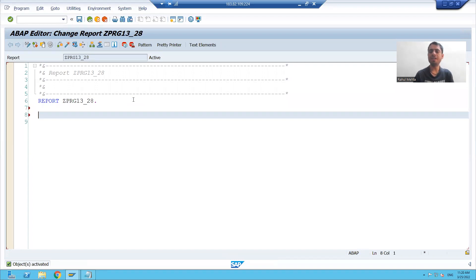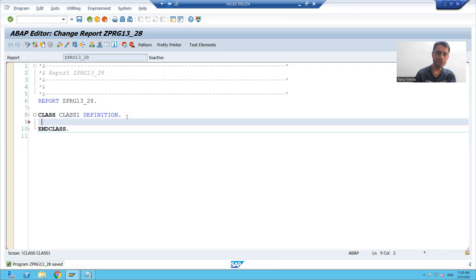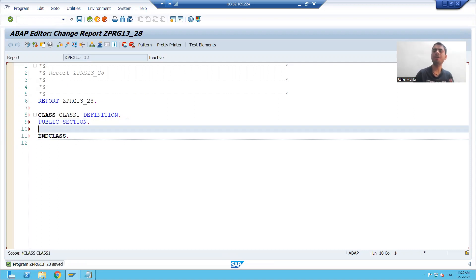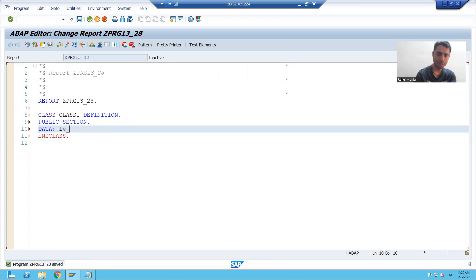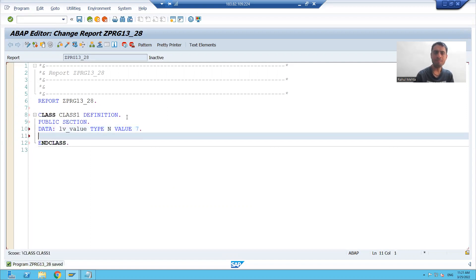Now I will create a class — 'class class1 definition' — and write the public section. I will take one attribute in the class: 'data lv_underscore_value type n', with a default value of seven. I am also taking one instance method — the name of the method is 'display'.